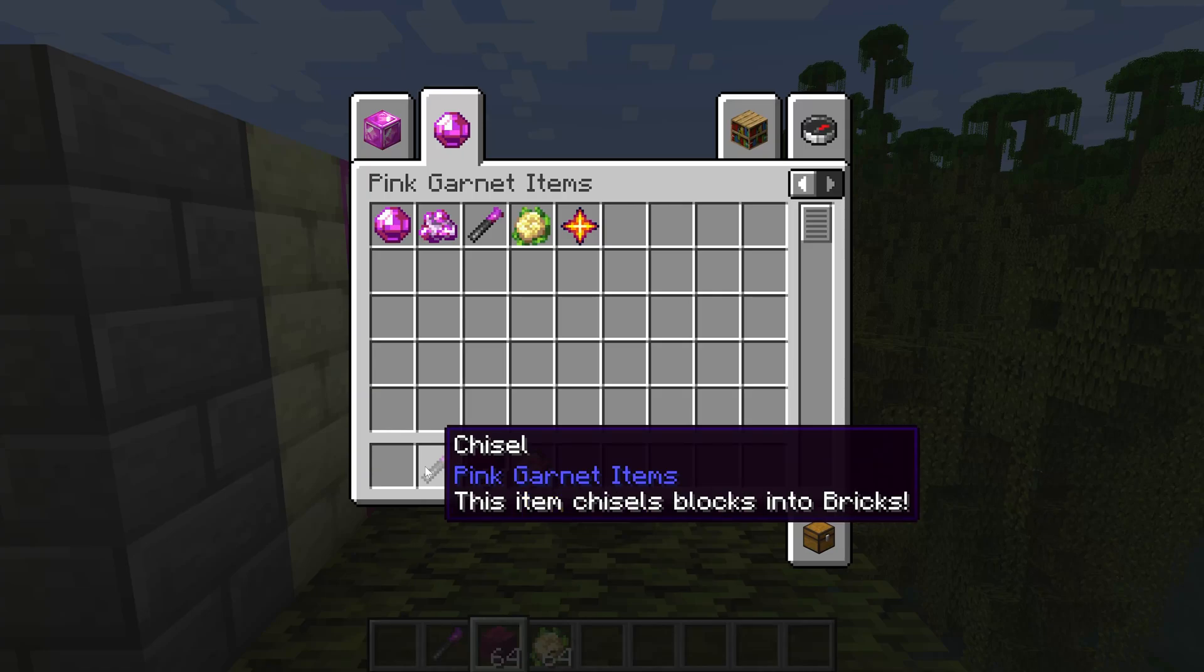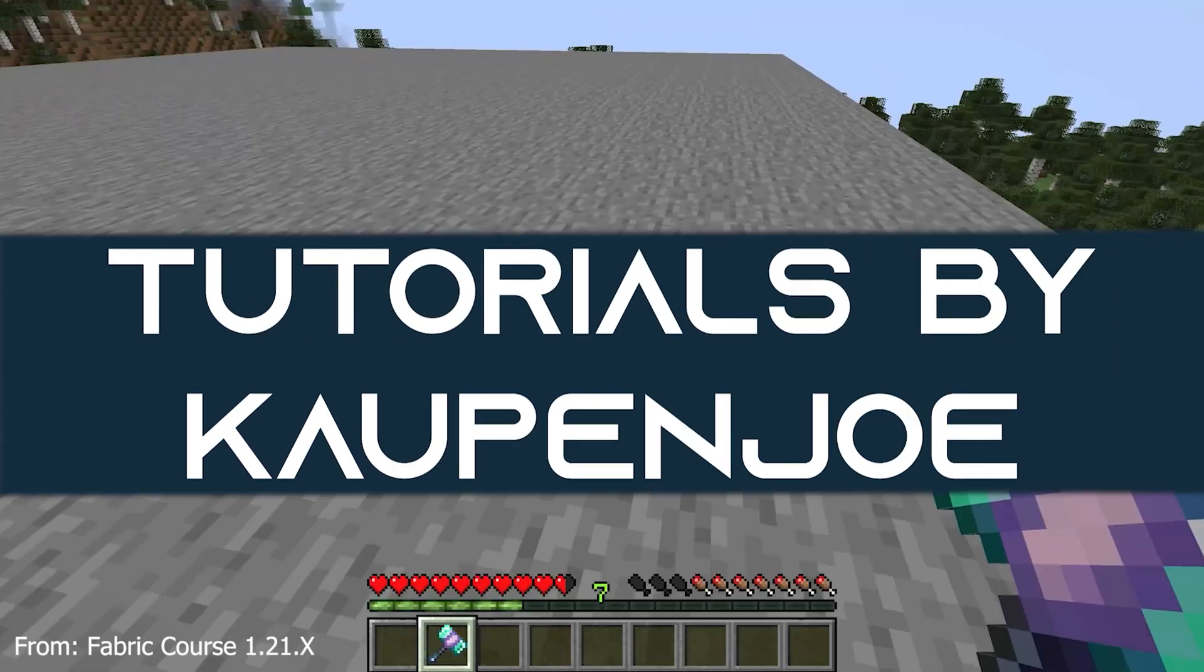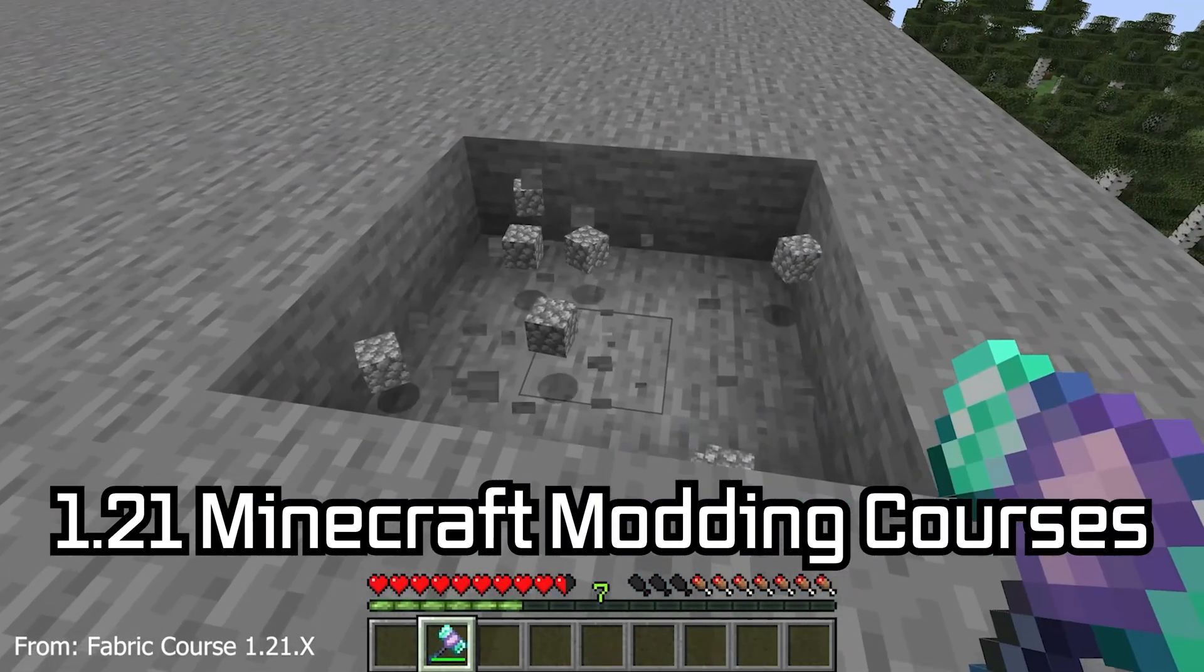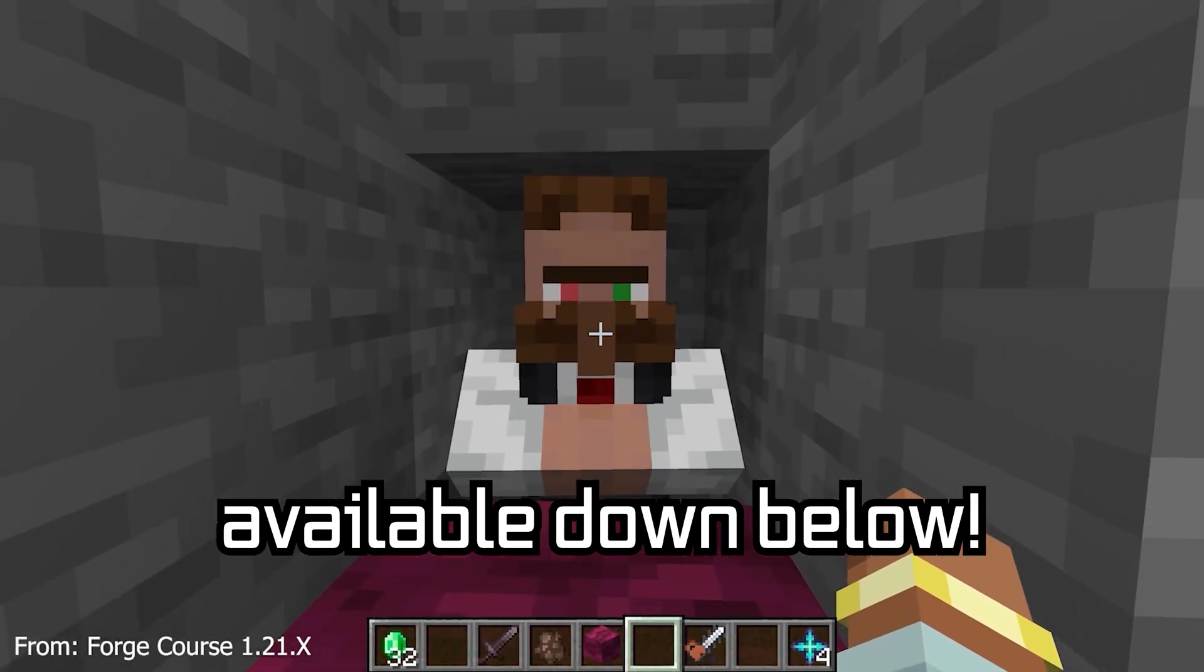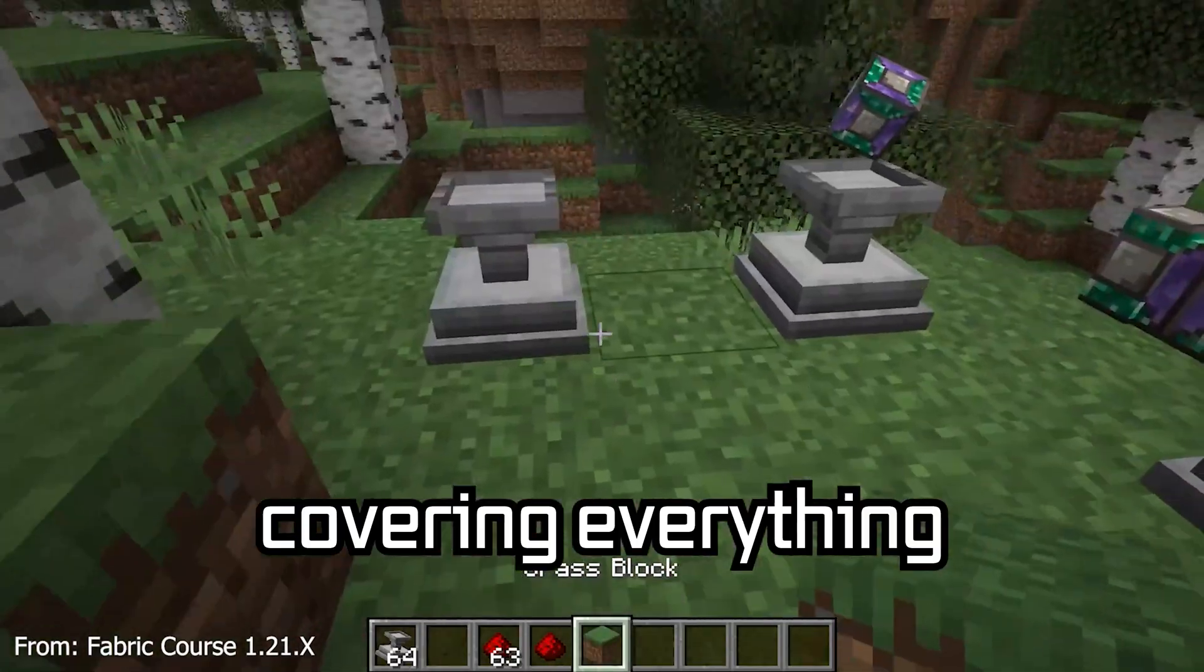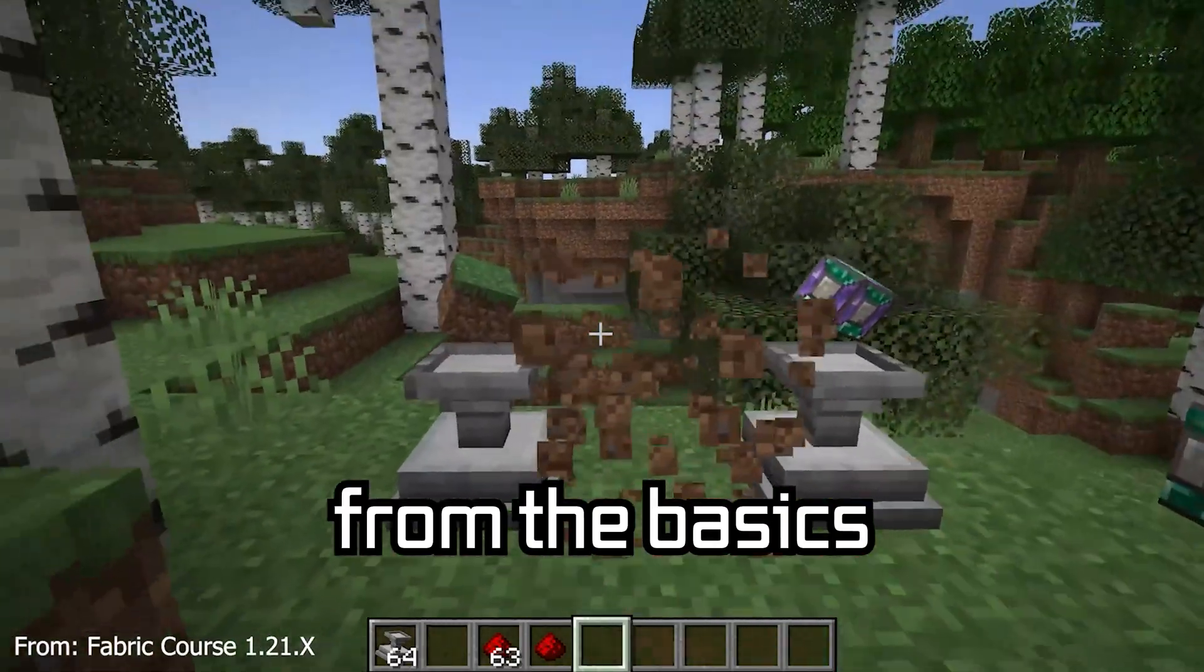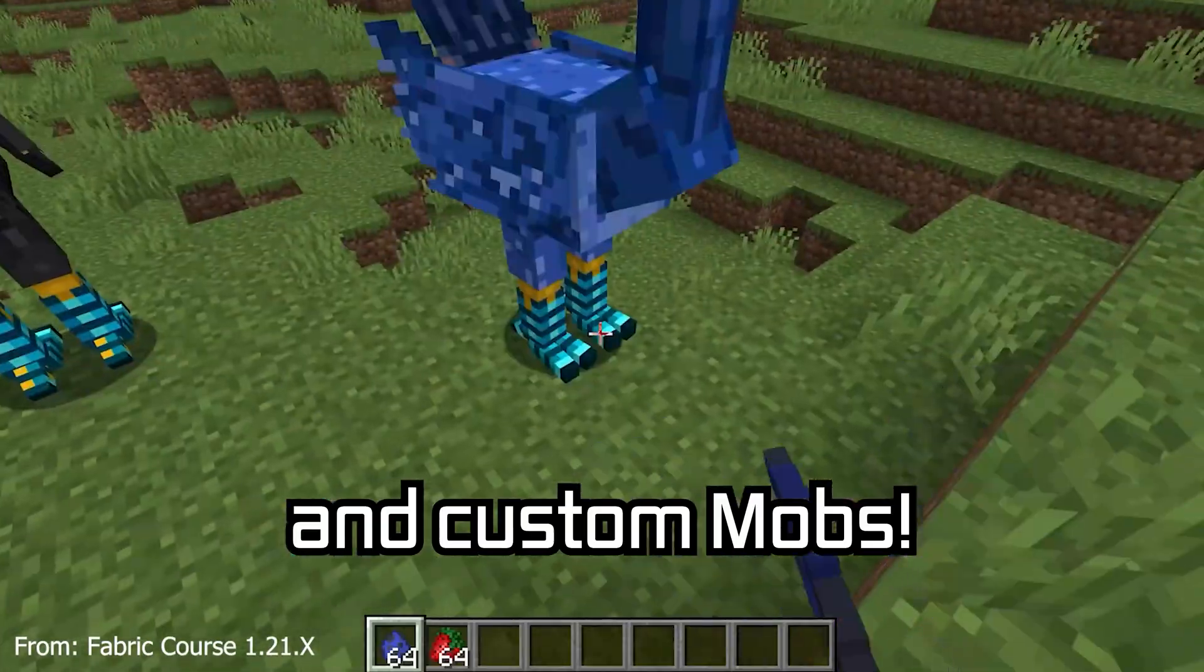Let's see how you can add custom tooltips to your blocks and items. 121 Minecraft modding course is available down below, with over 11 hours of content covering everything from the basics all the way to block entities and custom mobs.